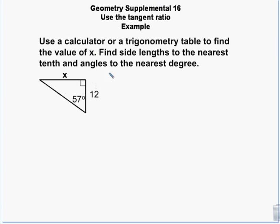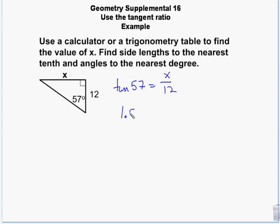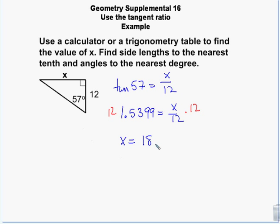We're going to find the value of x using a calculator or a trigonometry table. I know the tangent of 57 equals the opposite over the adjacent, which is x over 12. Going to the calculator and entering tangent of 57 gives 1.5399. So 1.5399 equals x over 12; multiply both sides by 12 and x equals 18.5. The length of this side is 18.5.